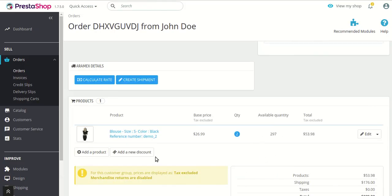So this was all about the PrestaShop RMX shipping module. I hope this video helps you to configure and use the module in the best possible way. Thank you.